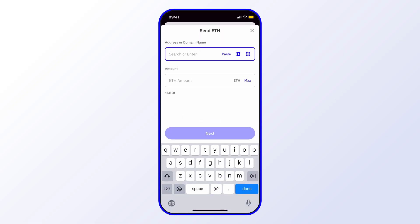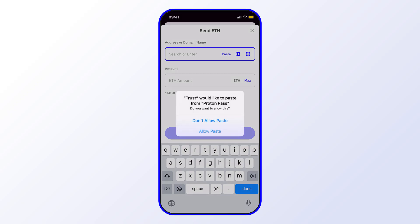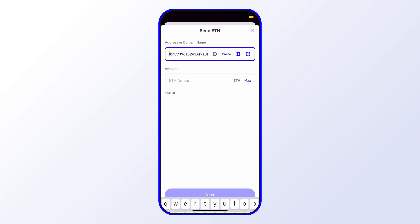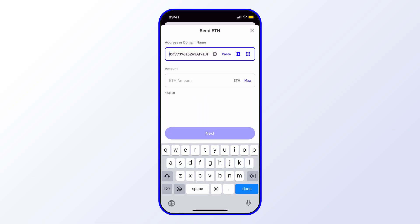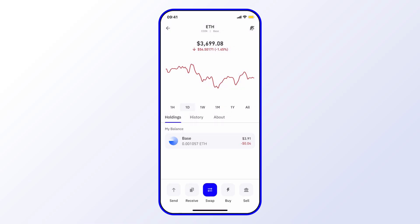Paste in the address, select the amount, and I select next.